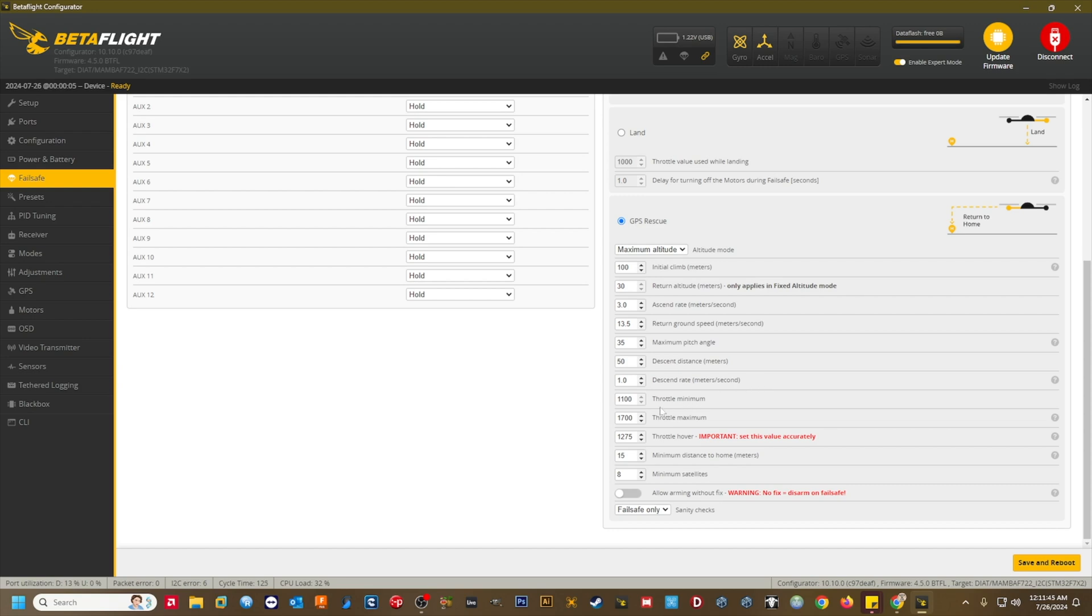Throttle min. 1200. This setting will vary from craft to craft. This is the minimum throttle that can be used during GPS rescue. If your quad is really heavy, you may need to adjust the default value. On my seven inch, I use a value of 1200.